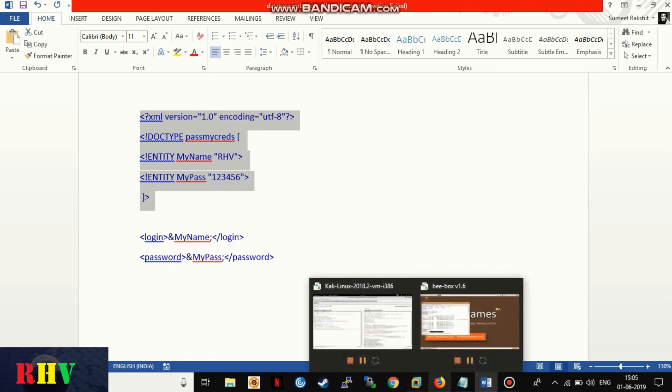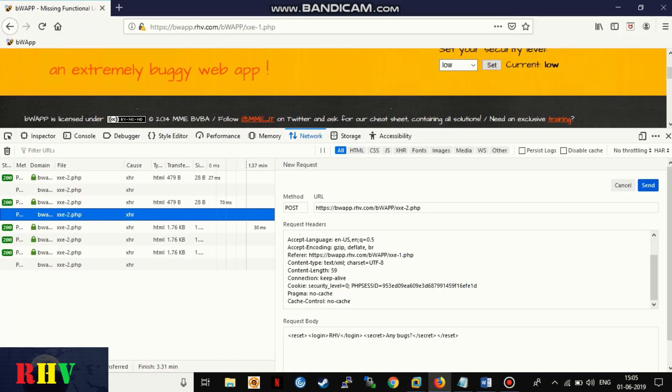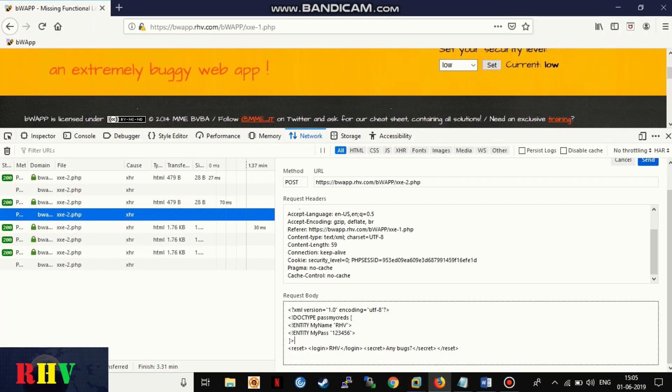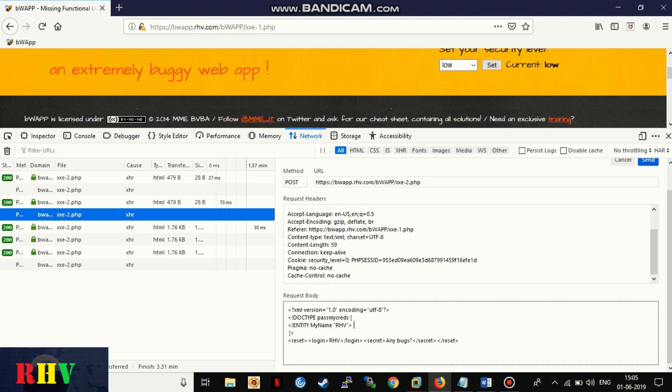Let's further see if the web page accepts a request with a DTD defined entity as a username. The same defined entity will be called in the XML body as follows.